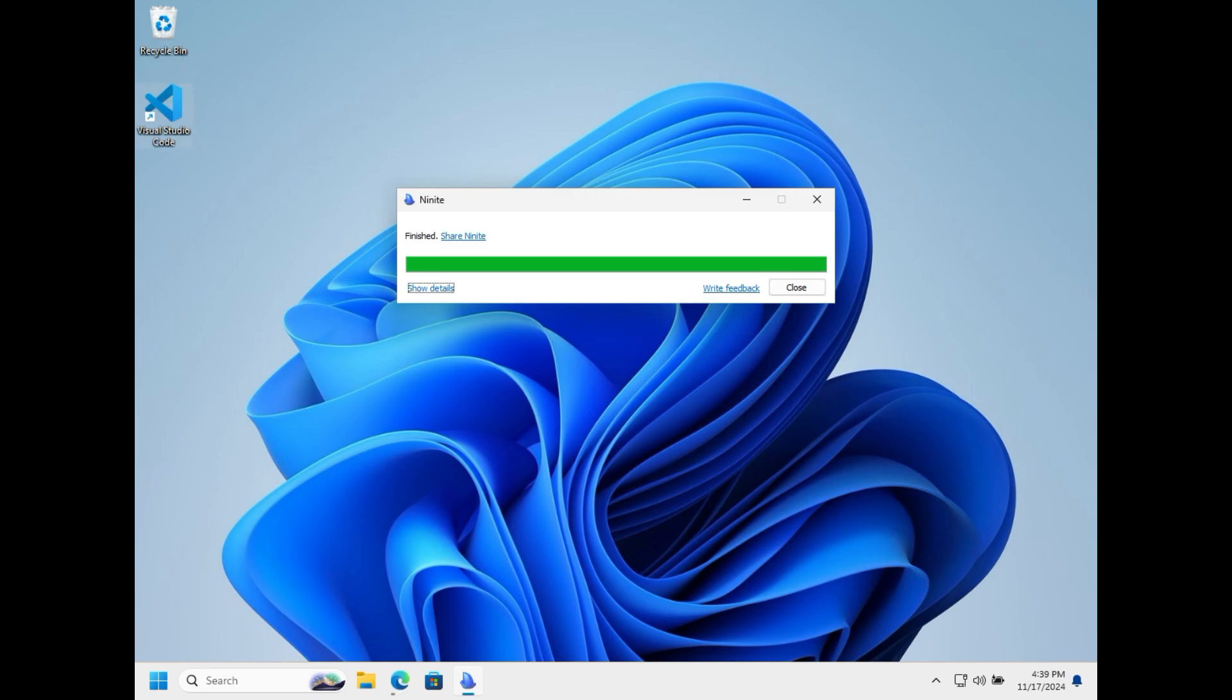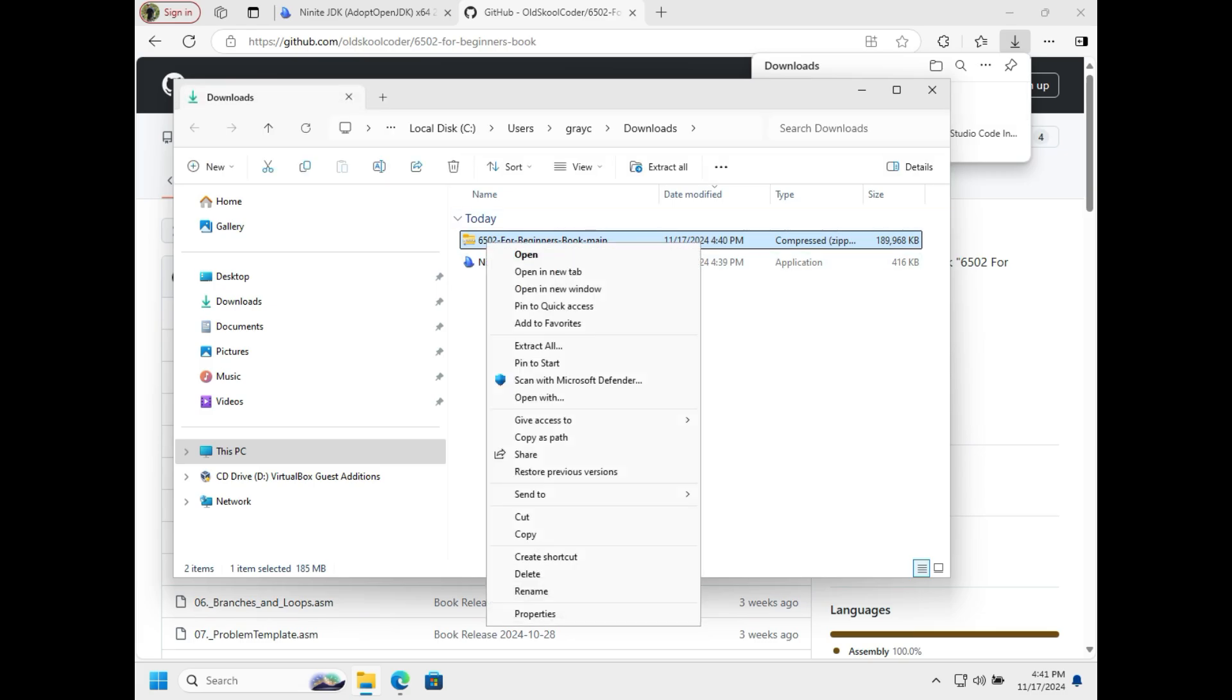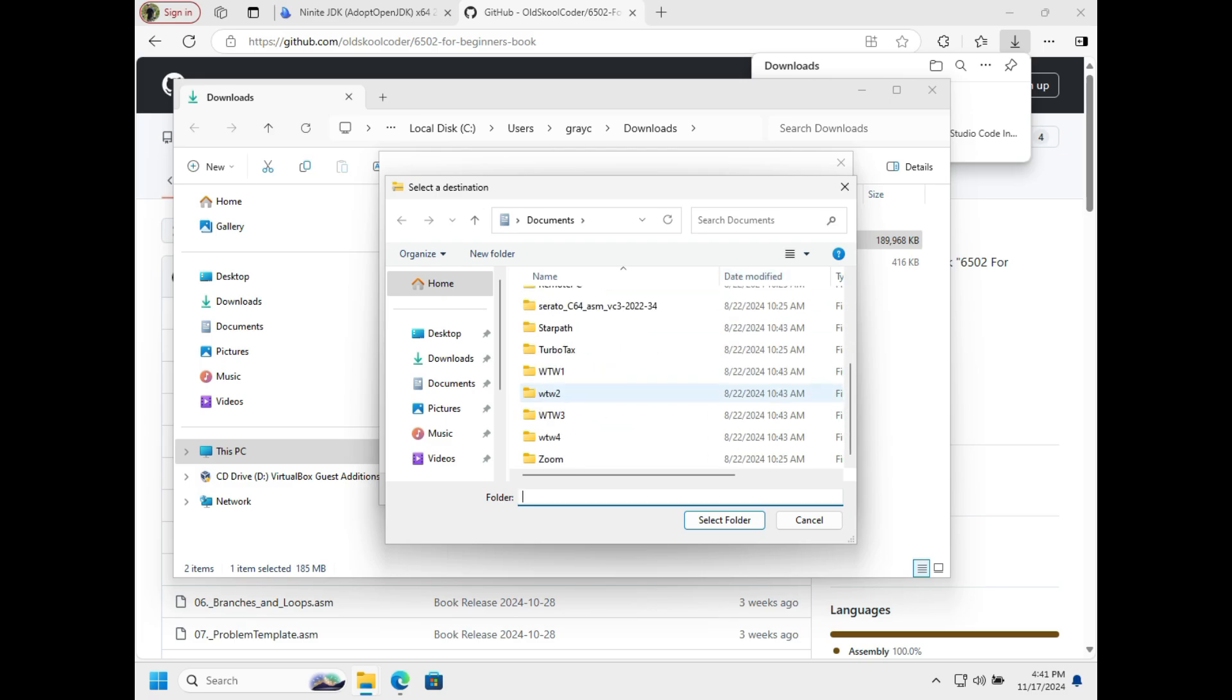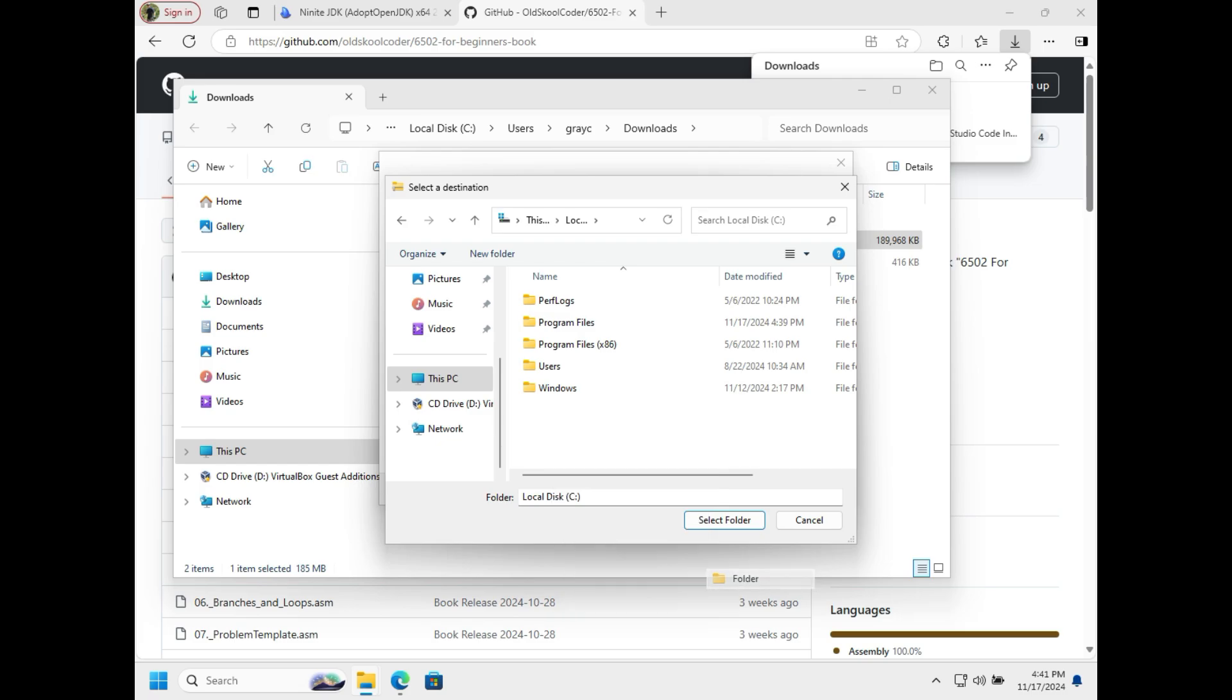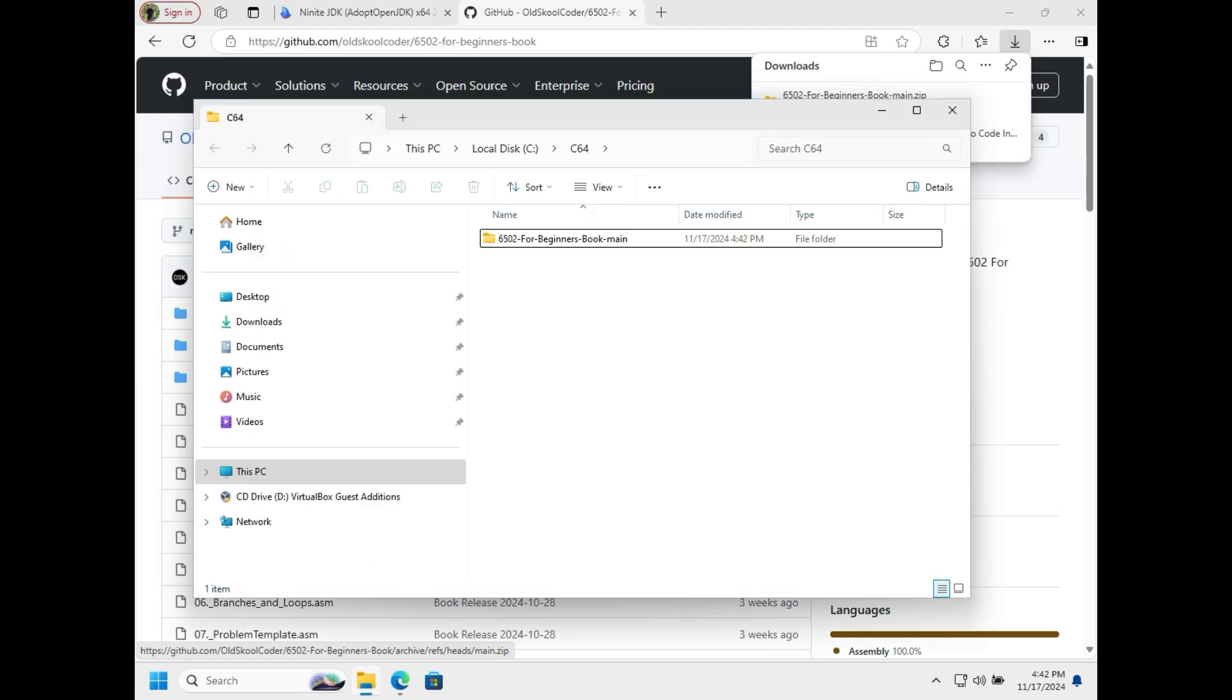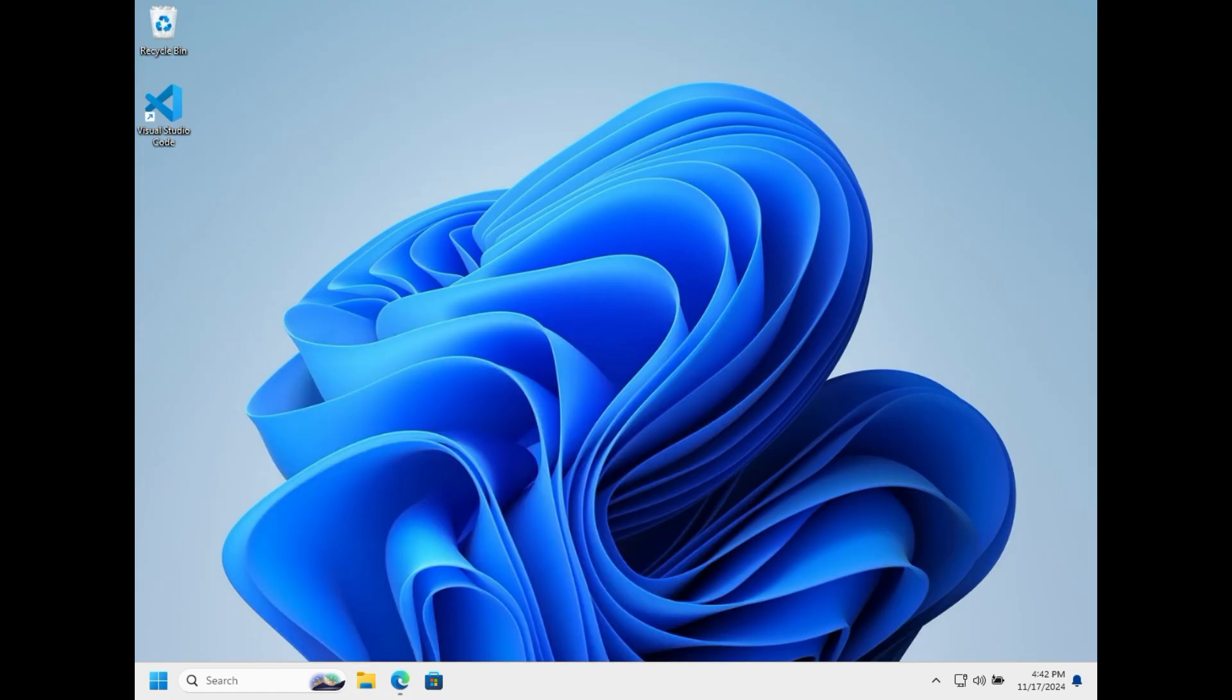Visual Studio Code is already installed. Once it's done downloading, we're going to extract all and browse to the C drive and create a folder called C64. We're going to select that folder and extract our files there. We'll confirm that and we are ready to rock and roll with VS Code.